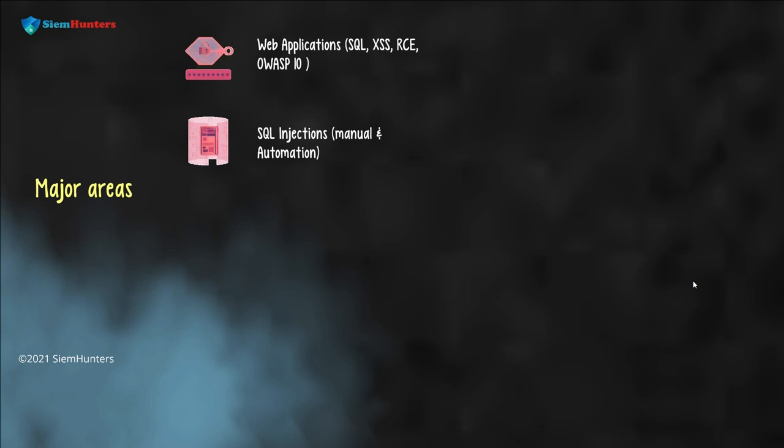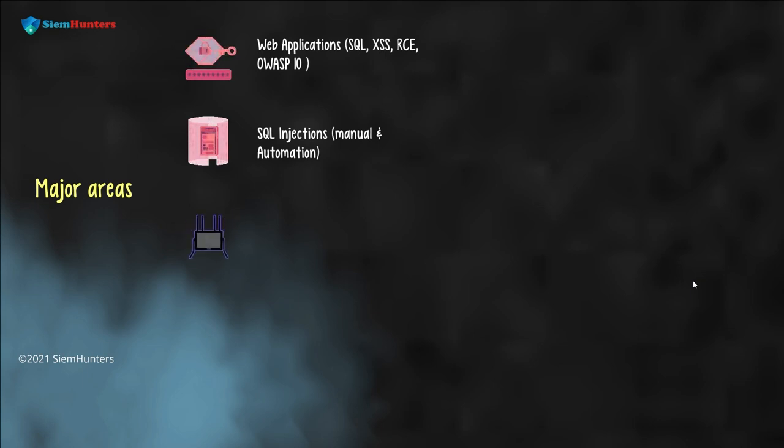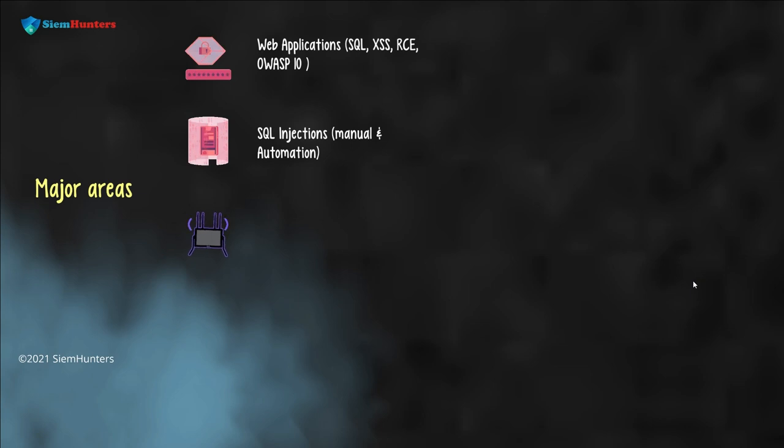Hacking wireless networks: here we will see how to exploit home-based and enterprise-based wireless networks.